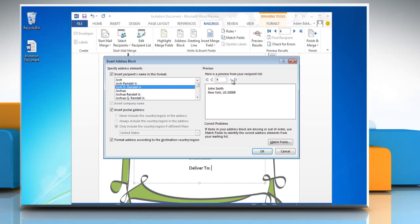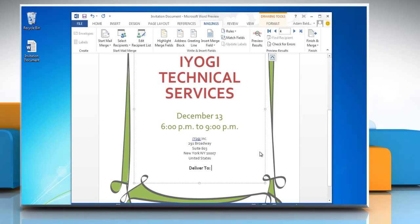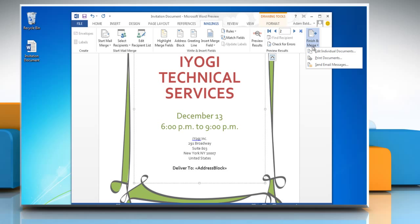You can also check the preview of your recipient's address. Click OK to insert the address. Now click on Finish and Merge.